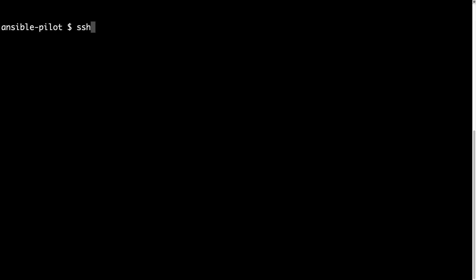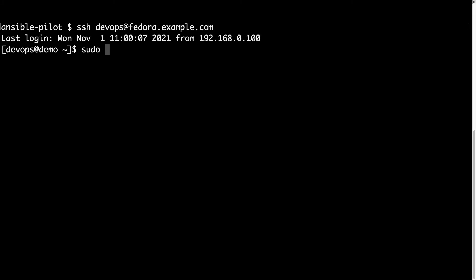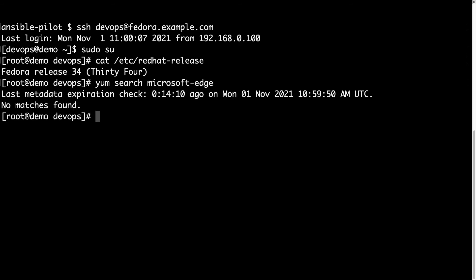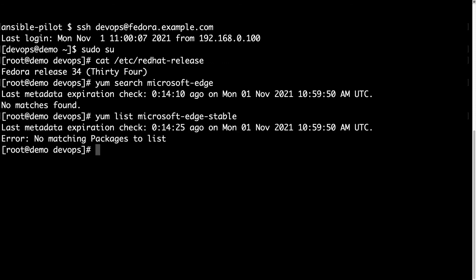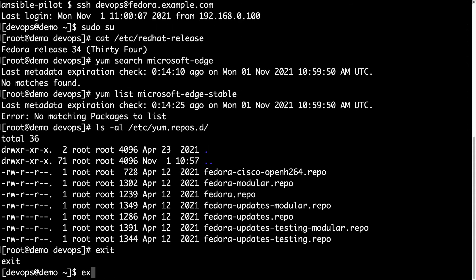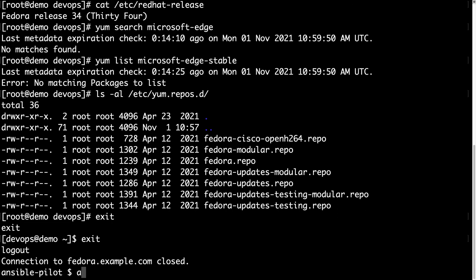Welcome to my console. First of all, let me connect to my Fedora machine with SSH and user devops. Let me switch to root user with sudo su. Let me cat /etc/redhat-release. So this version is 34. YUM search microsoft-edge to see what are the available packages. None. No matches found, as you can see. Let me also use yum list microsoft-edge stable. No matching packages to list. Which means that Microsoft Edge is not available. So just for double-check, let's list /etc/yum.repos.d and we see only Fedora repositories.